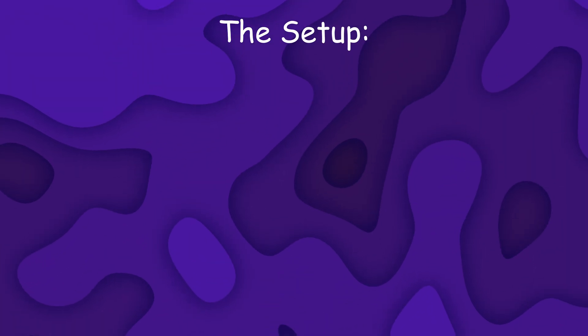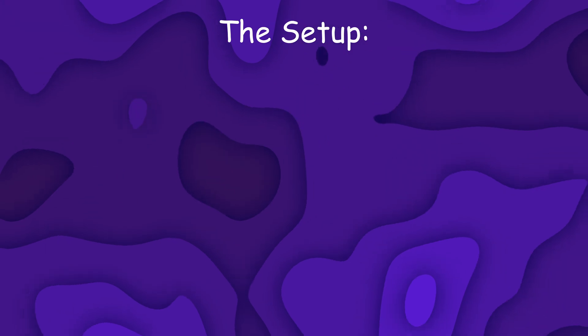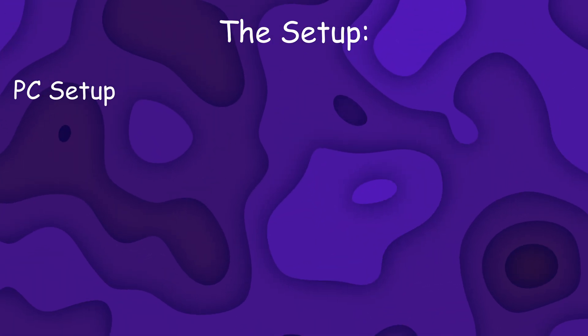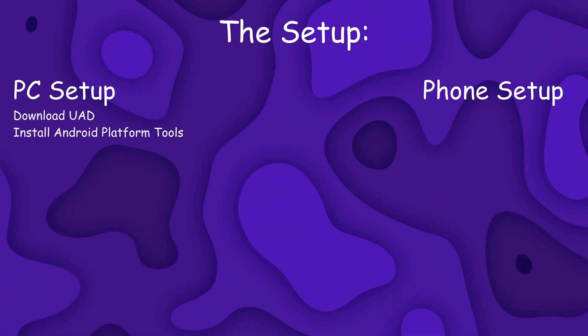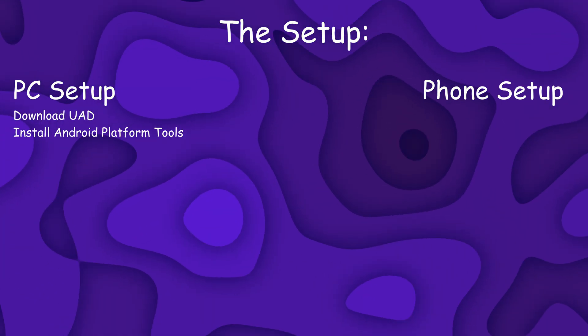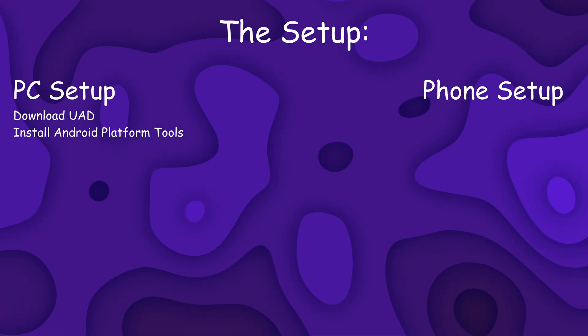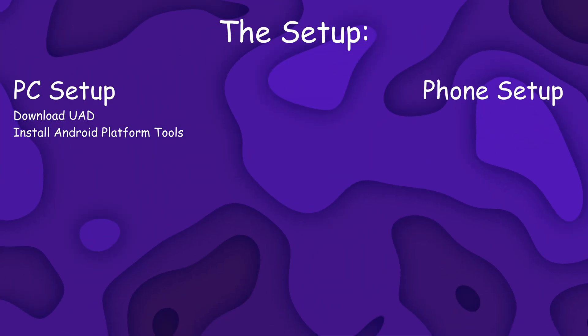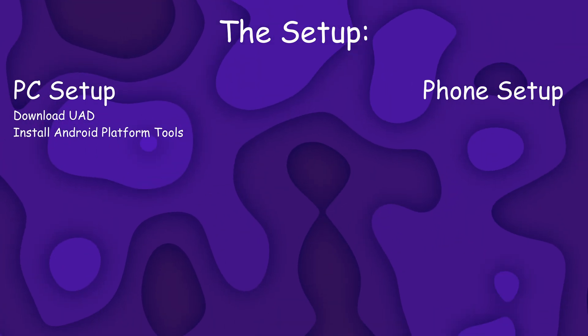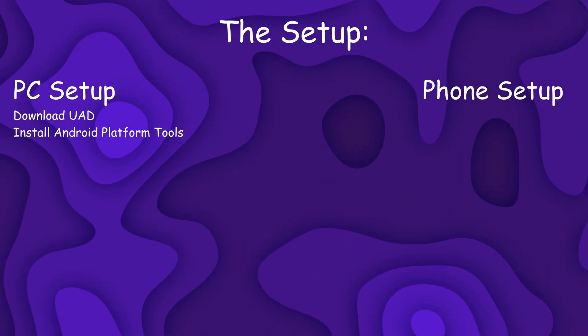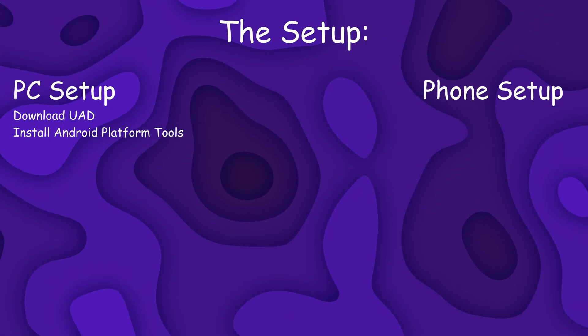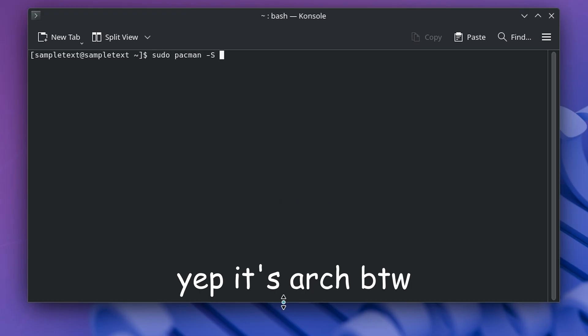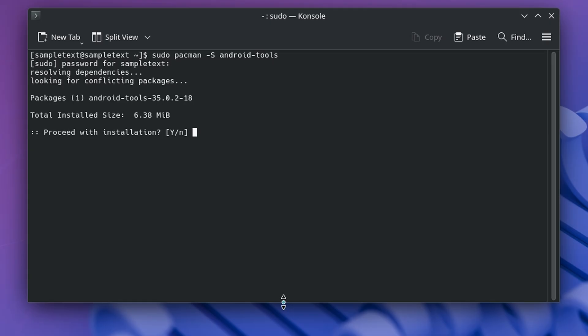So I've broken down the setup in two stages. You'll need to set up your PC with the required software, and you need to set up your phone. So to set up your PC, you will need to download UAD from the link in this video's description, then you'll need to install something called Android Platform Tools, which is needed for UAD to be able to interact with your phone. Now, I'm on a Linux system, and installing Android Platform Tools is pretty easy, but if you're on Windows, the process requires more steps.